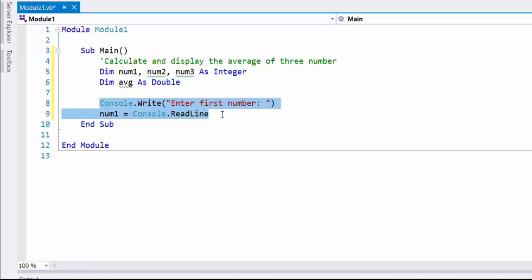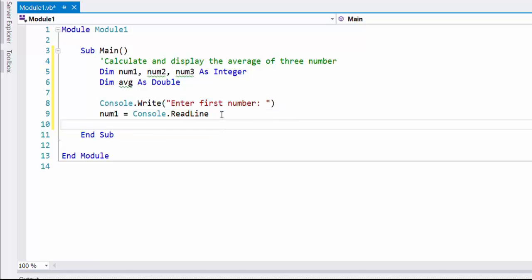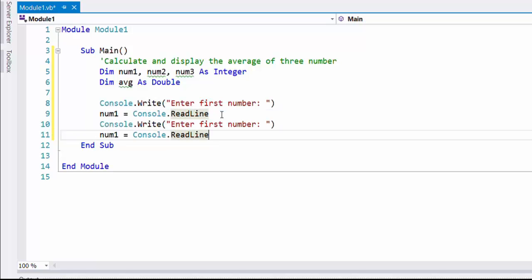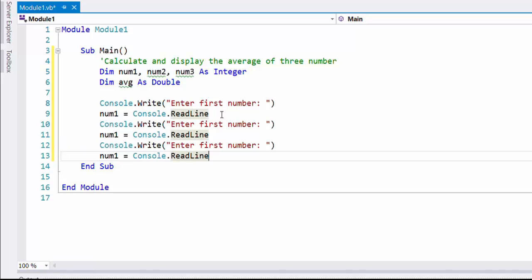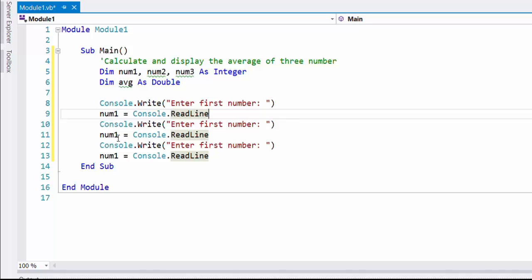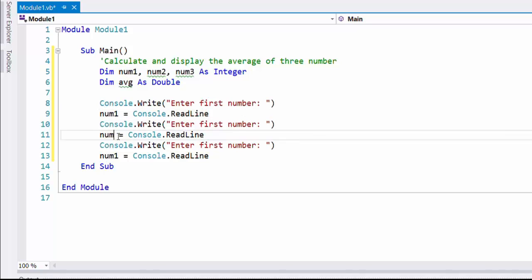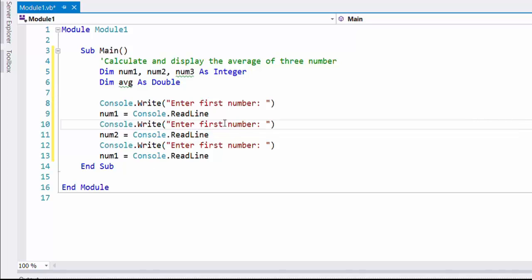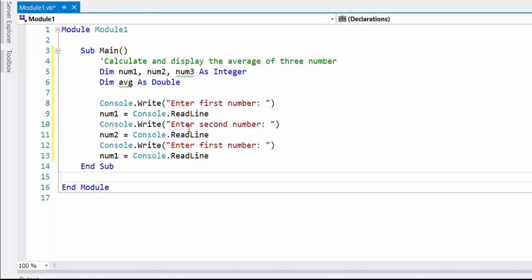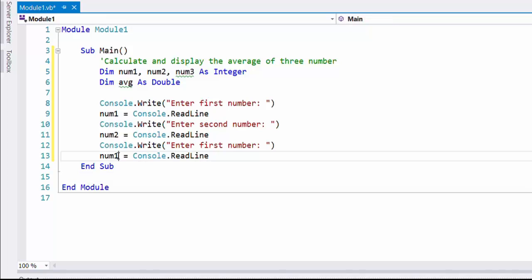And here at line number 8, I have written a code to display a message saying 'enter first number'. At line number 9, the program reads what the user inserts to the num1 variable. The same way, the program reads user inputs to variables num2 and num3.